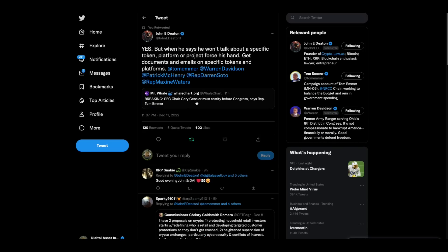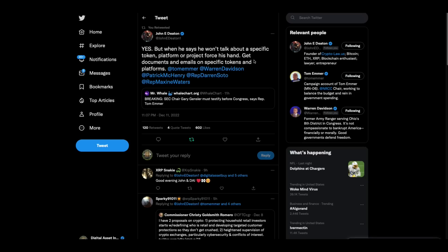And then John Deaton makes a very good point. Breaking SEC chair Gensler must testify before Congress says Tom Emmer. And John Deaton said, yes, but when he says we won't talk about specific token platform or project force his hand. Otherwise it's just another dog at Congress, congressional dog and pony show. Tom, get documents and emails on specific tokens and platforms.